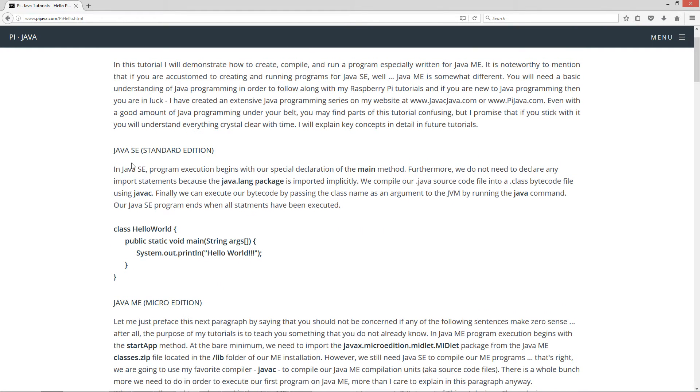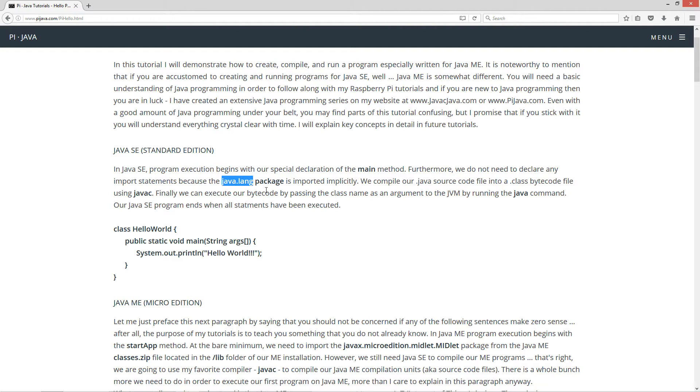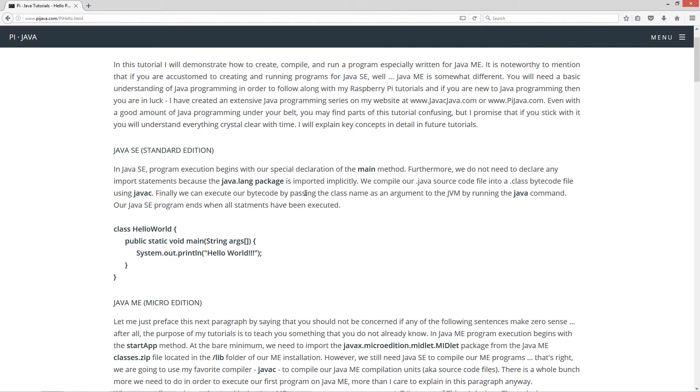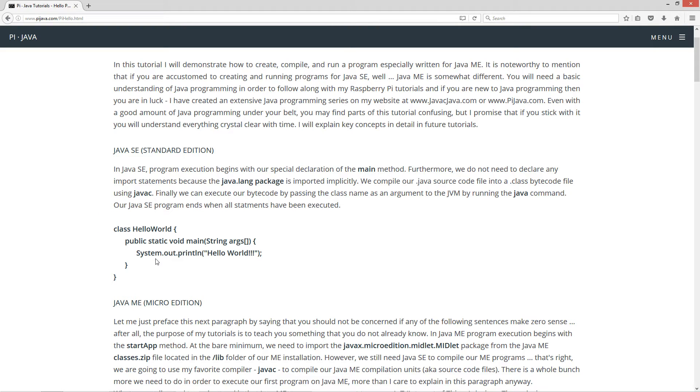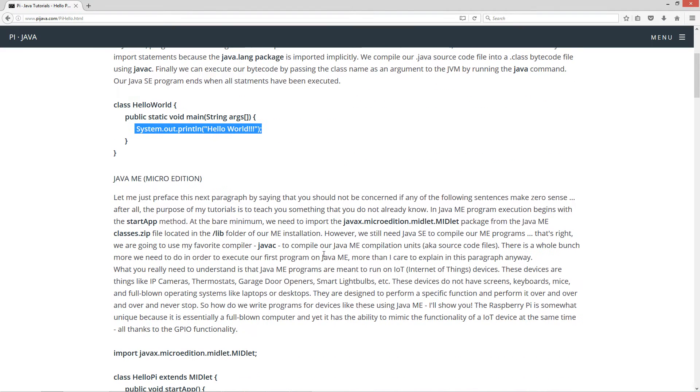Java SE Standard Edition: In Java SE, program execution begins with our special declaration of the main method. Furthermore, we do not need to declare any import statements because the Java lang package is imported implicitly. We compile our Java source code into a .class bytecode file using javac. Finally, we can execute our bytecode by passing the class name as an argument to the JVM by running the java command.